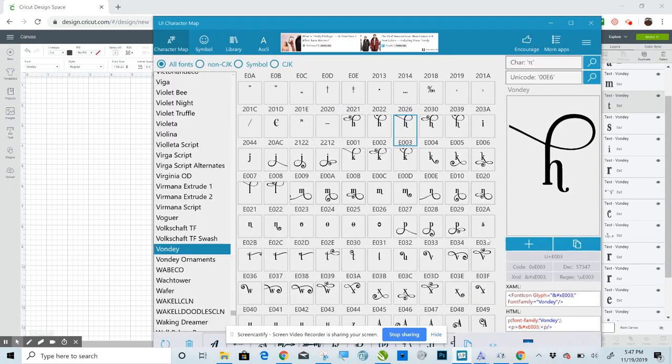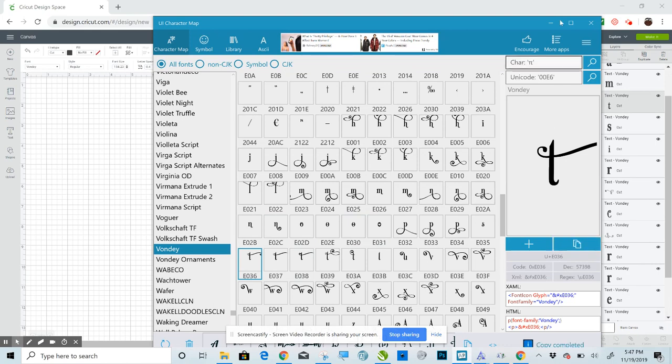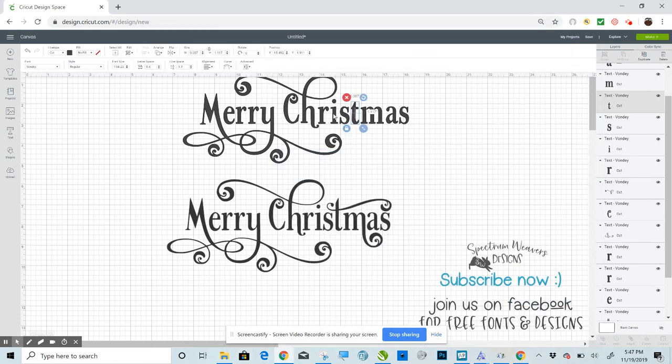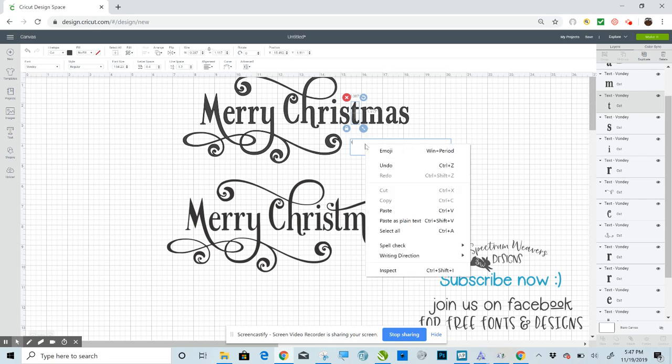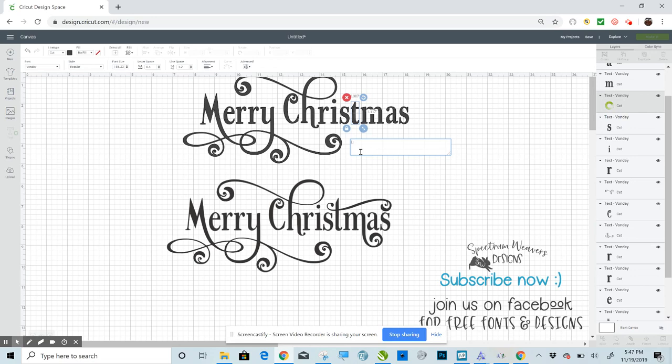We're almost done here. So that I believe is the T that I used. Possibly this one. Let's use that one. Copy. I believe this was the right T. Paste. Get rid of the original. Wait for Design Space.